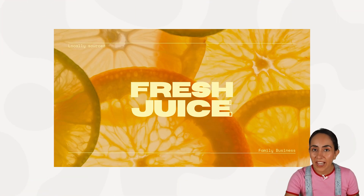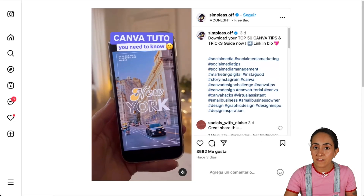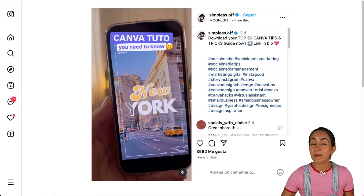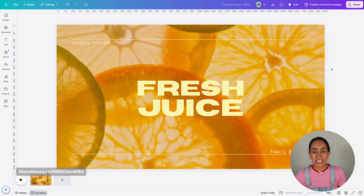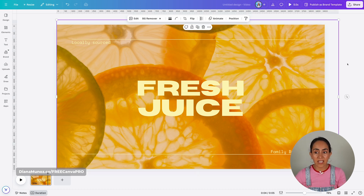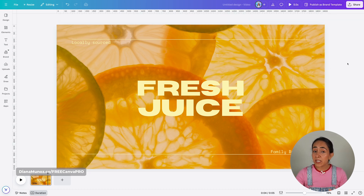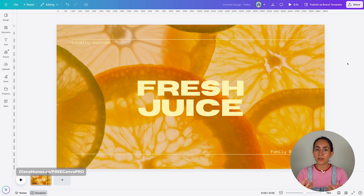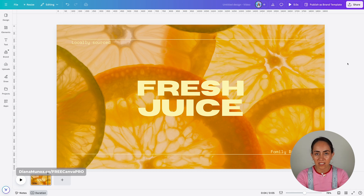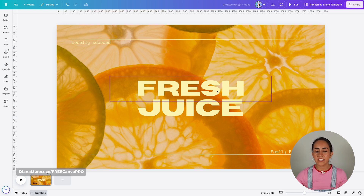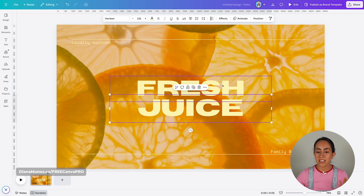Hack number two actually comes from a viral video I saw on Instagram and the animation is quite simple. You're going to open your design. In this case, I have a static image in the background. I believe this adds to the animation as we are going to focus our eyes on the animation happening on the text, not in the background. The main text on my design is broken into two different text boxes.